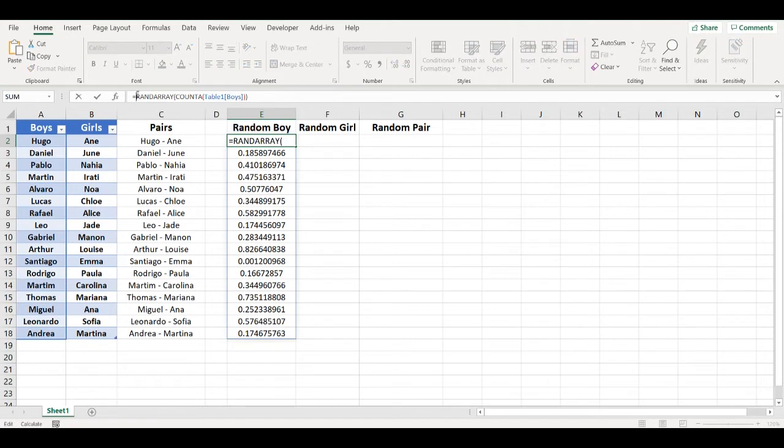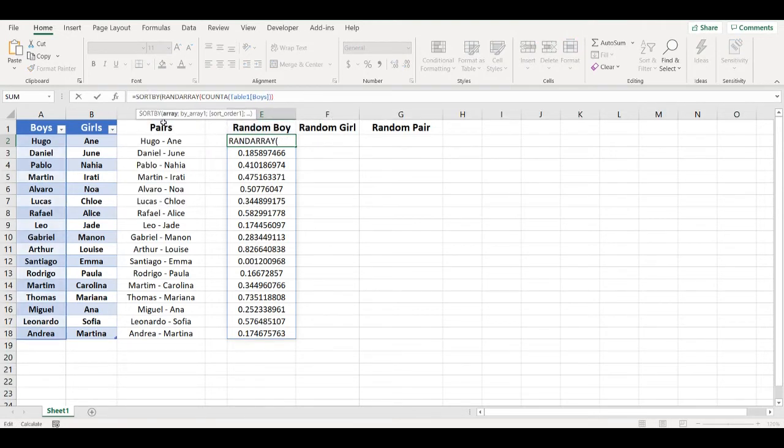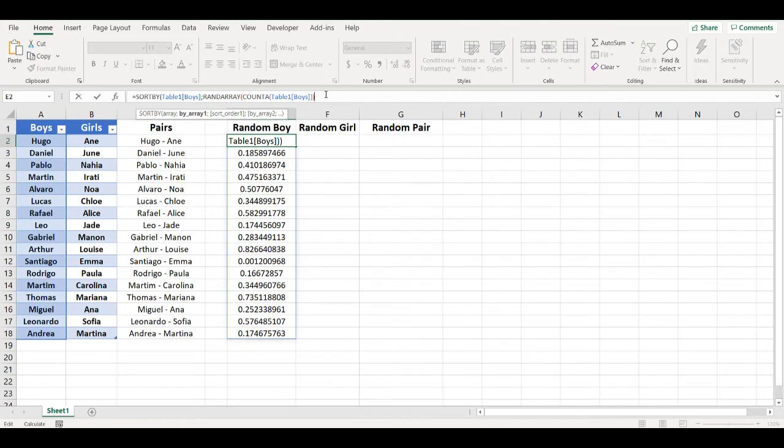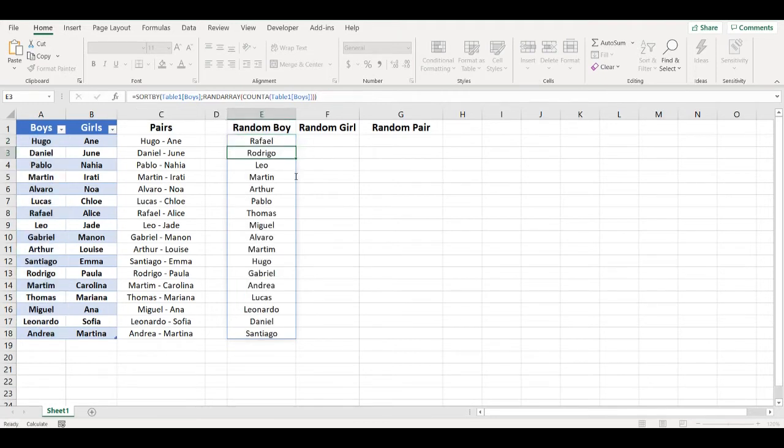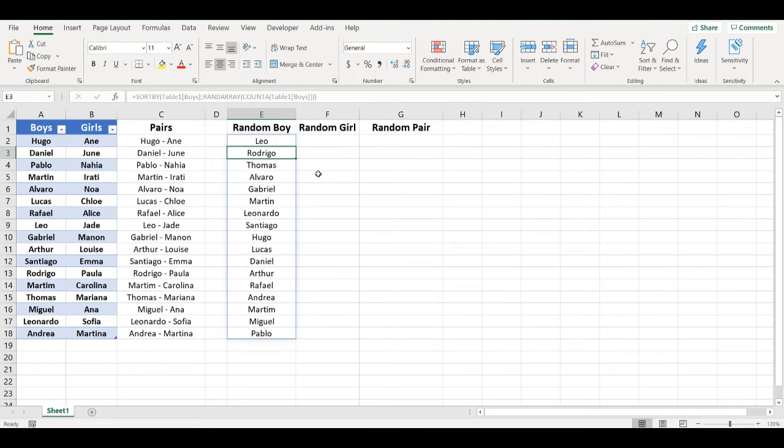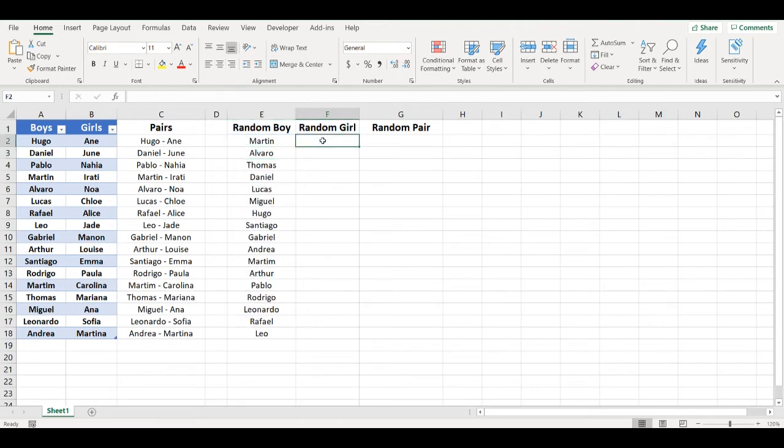Now I just use SORTBY formula, take this list and sort it by those random numbers. Now whenever I press F9, it will sort it again randomly.